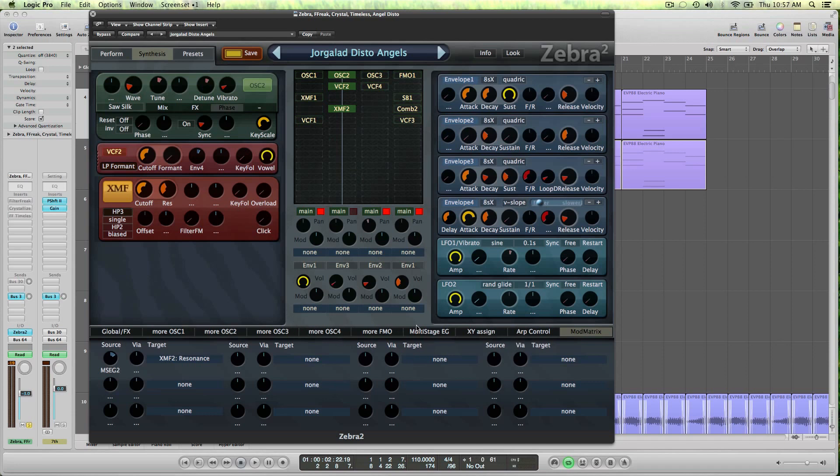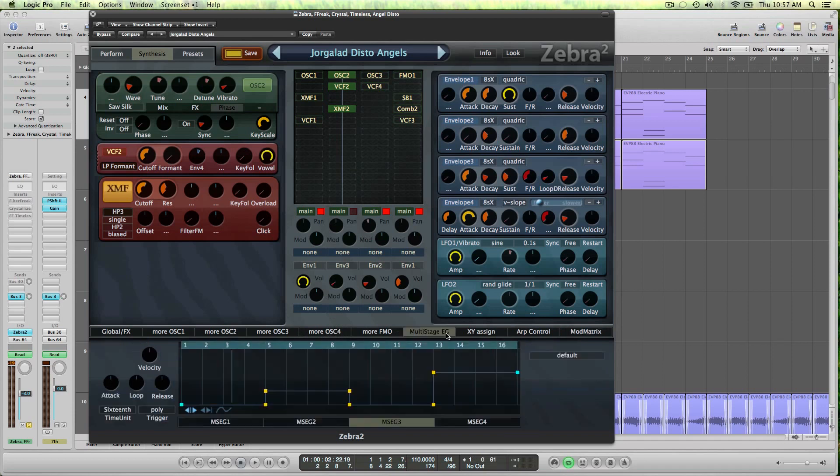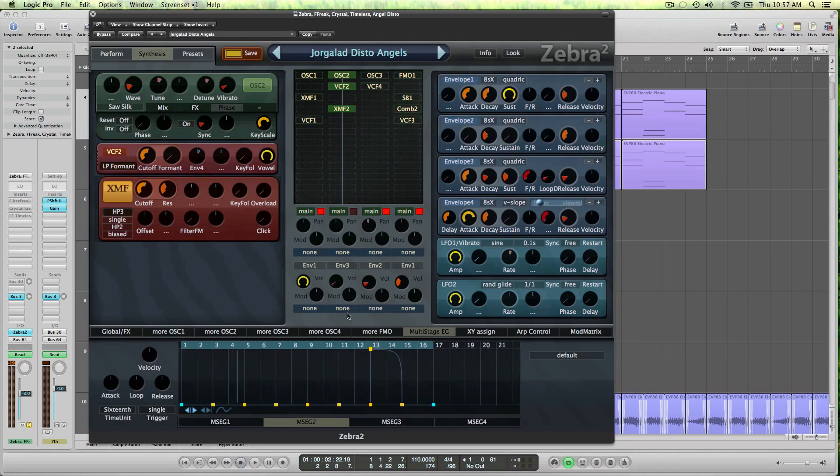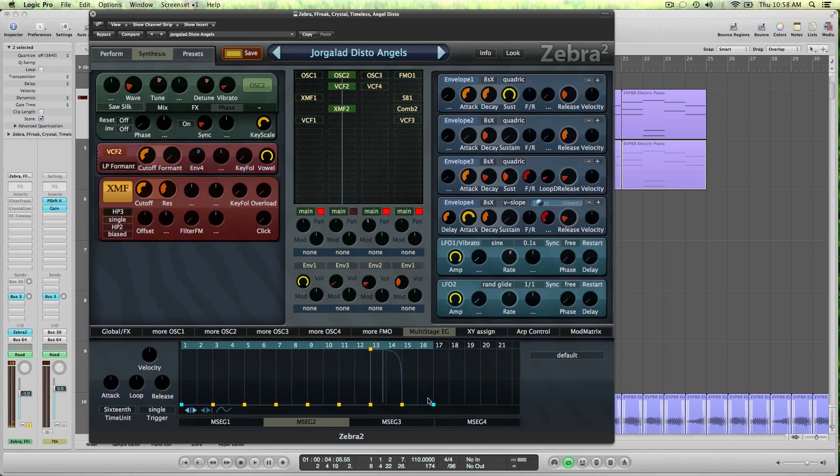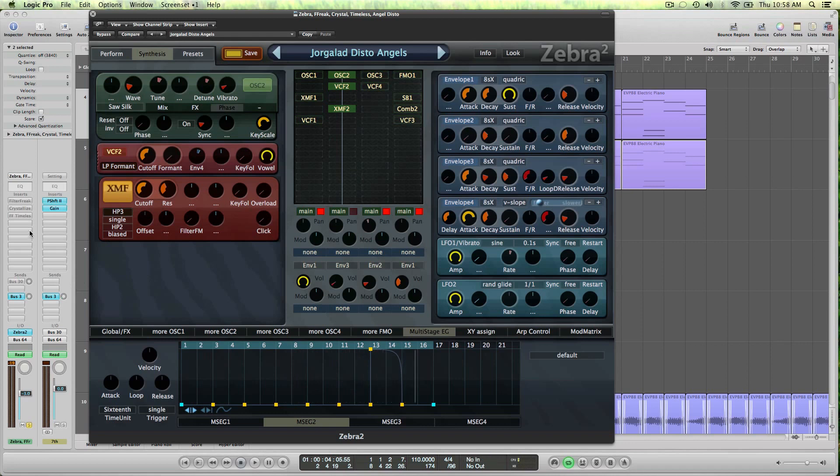So if we go over to MSCG2, we can see that I drawn in this bump there, and that's exactly where the sound gets this character from, and it's kind of important how you set the resonance and the cutoff because that's going to produce different tones.